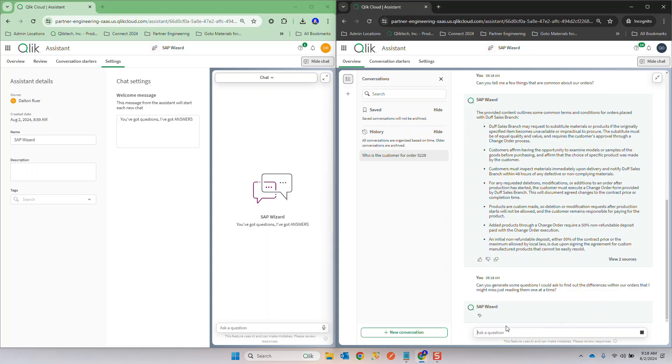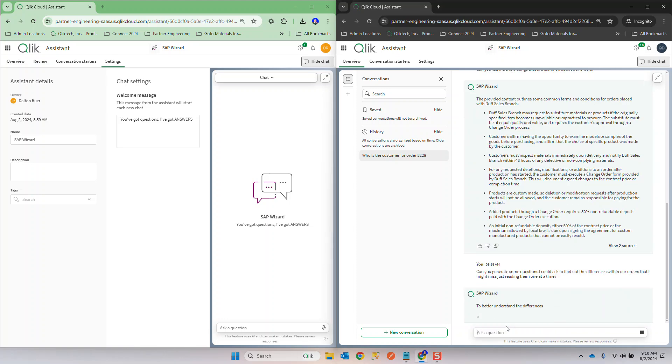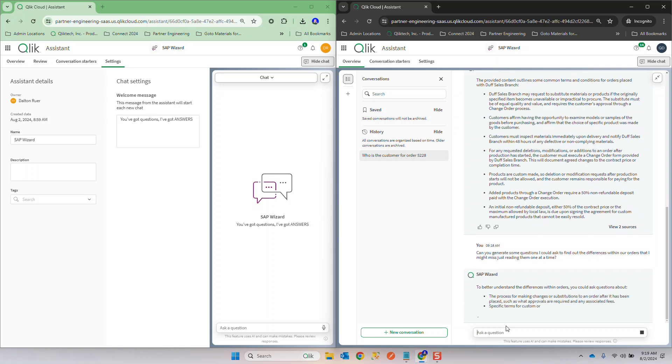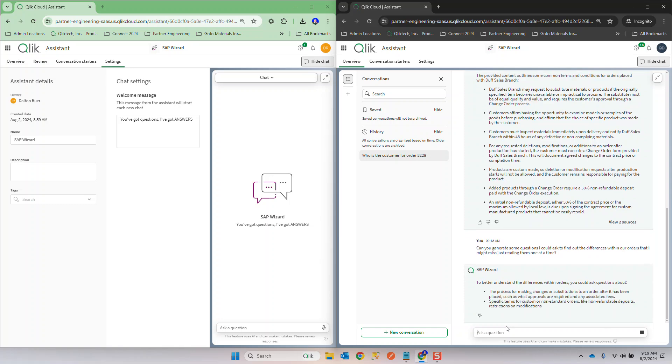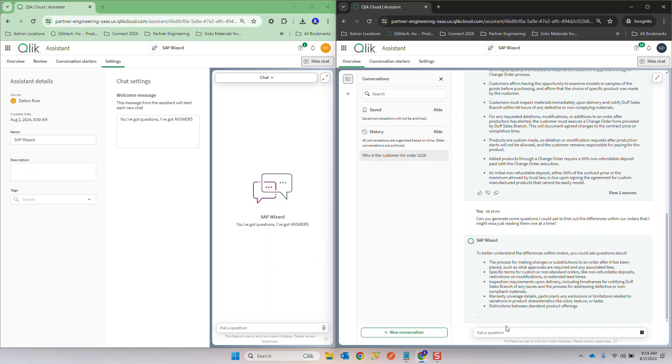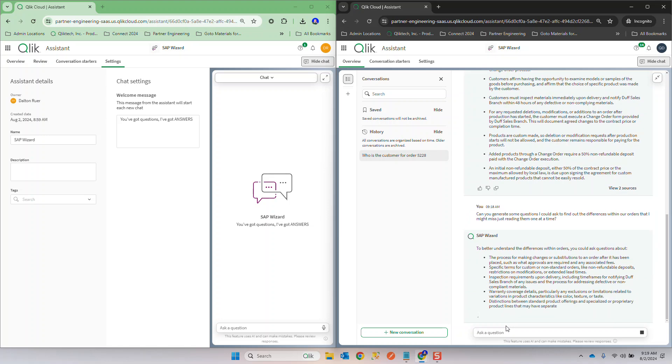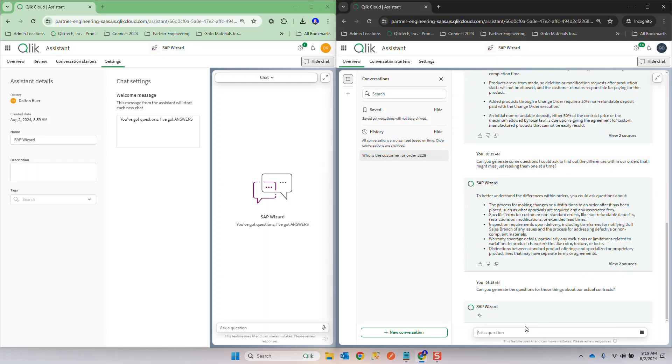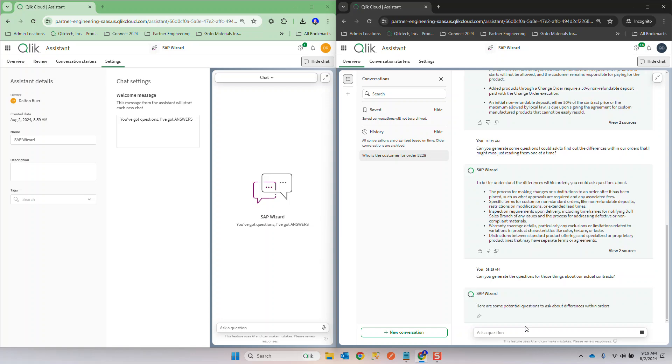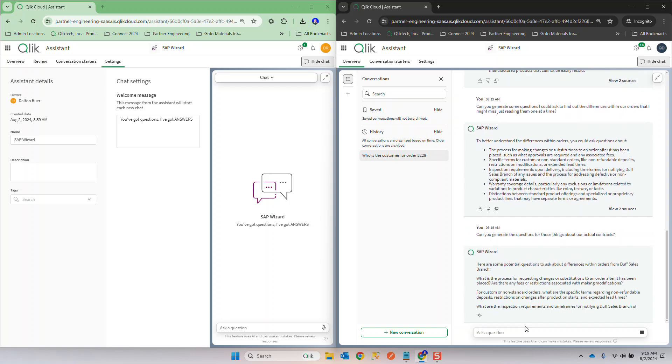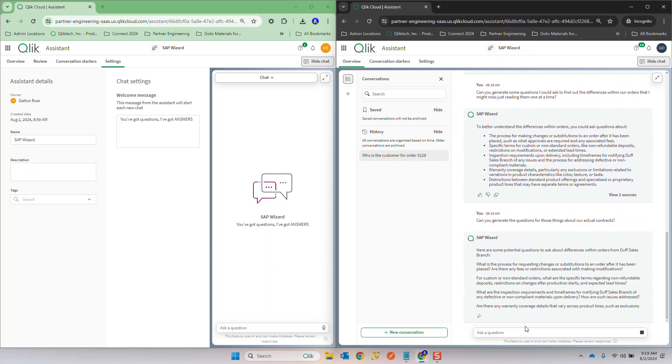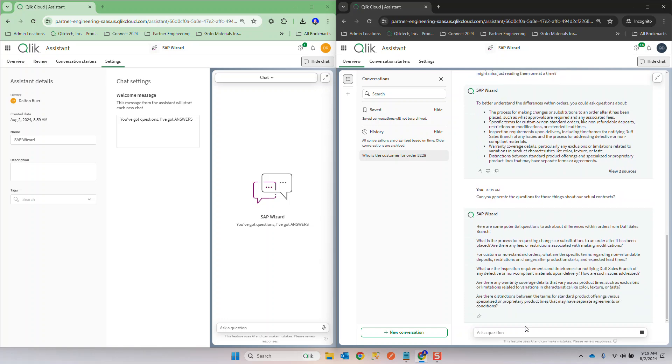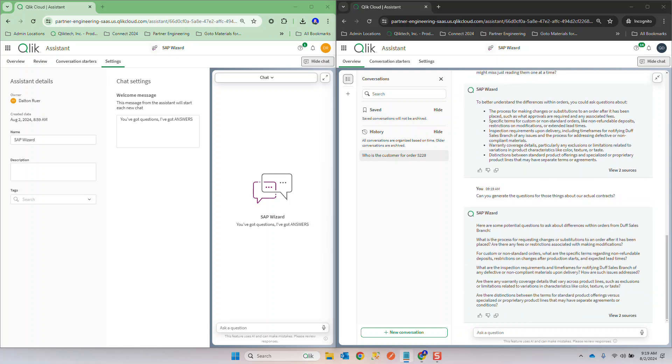Well maybe he wants to go ahead and continue this. Can you generate some questions I could ask to find out about the differences within the orders that I might miss by reading them one at a time, which he certainly would? I'm pretty familiar with that guy, he would absolutely forget things as he went on. Hey those are some great things to think about. You know what I would like you to specifically generate questions for those things. Again in context, those things are the things that the wizard suggested. Hey great, here's a list of questions that helps me get going.